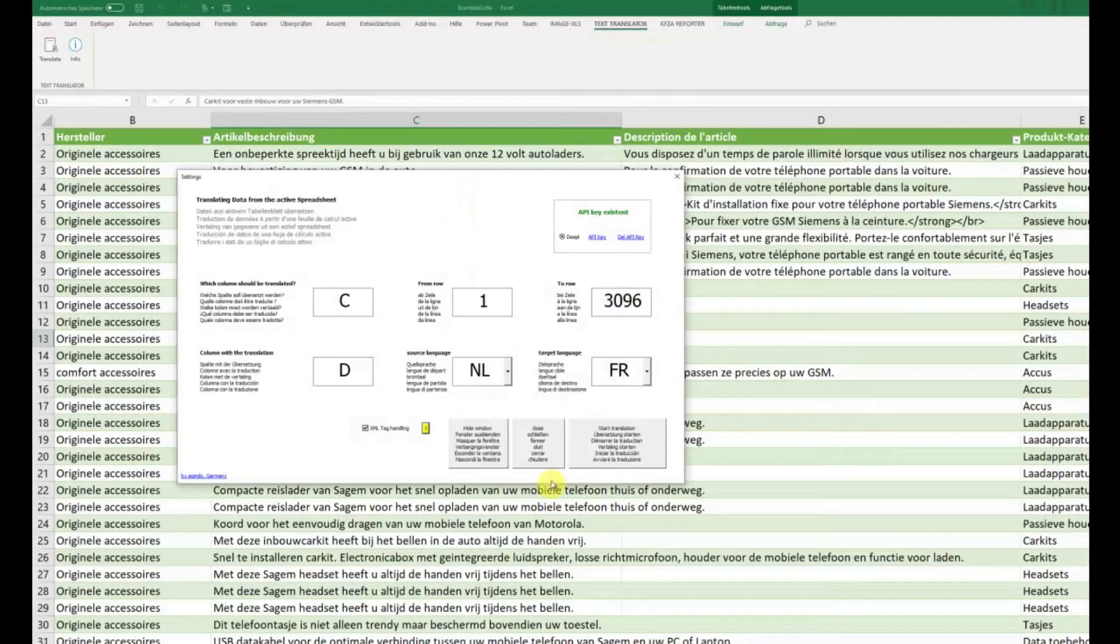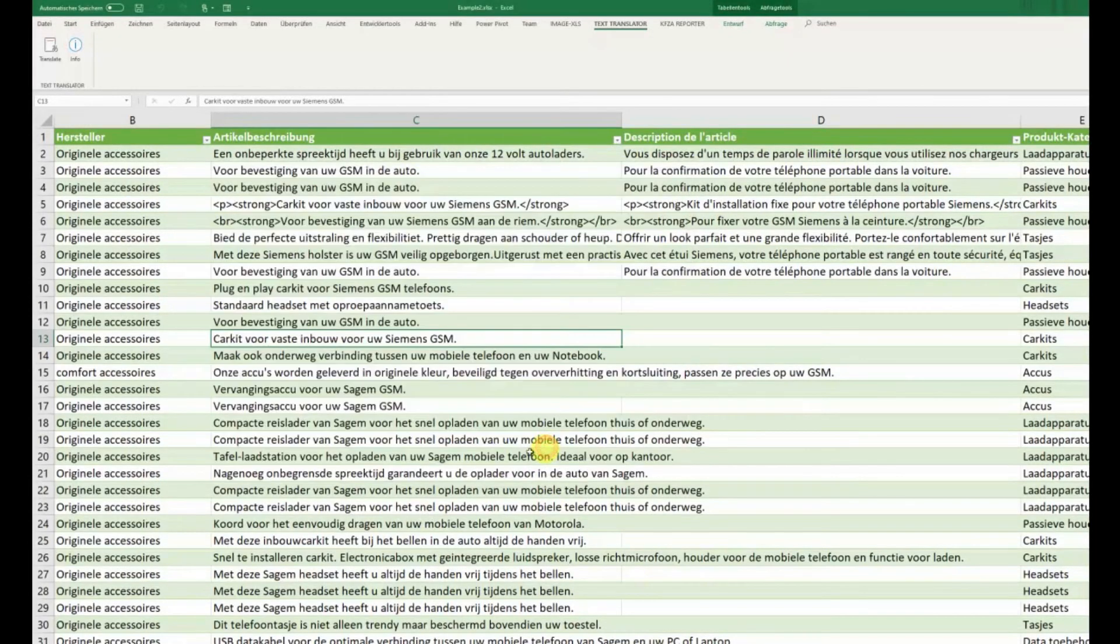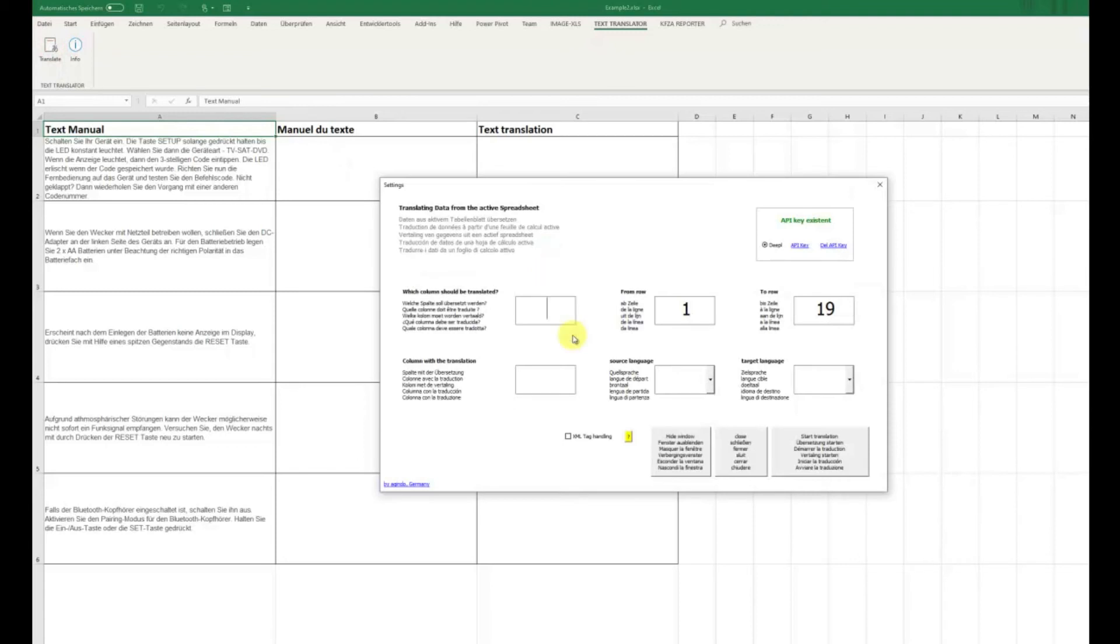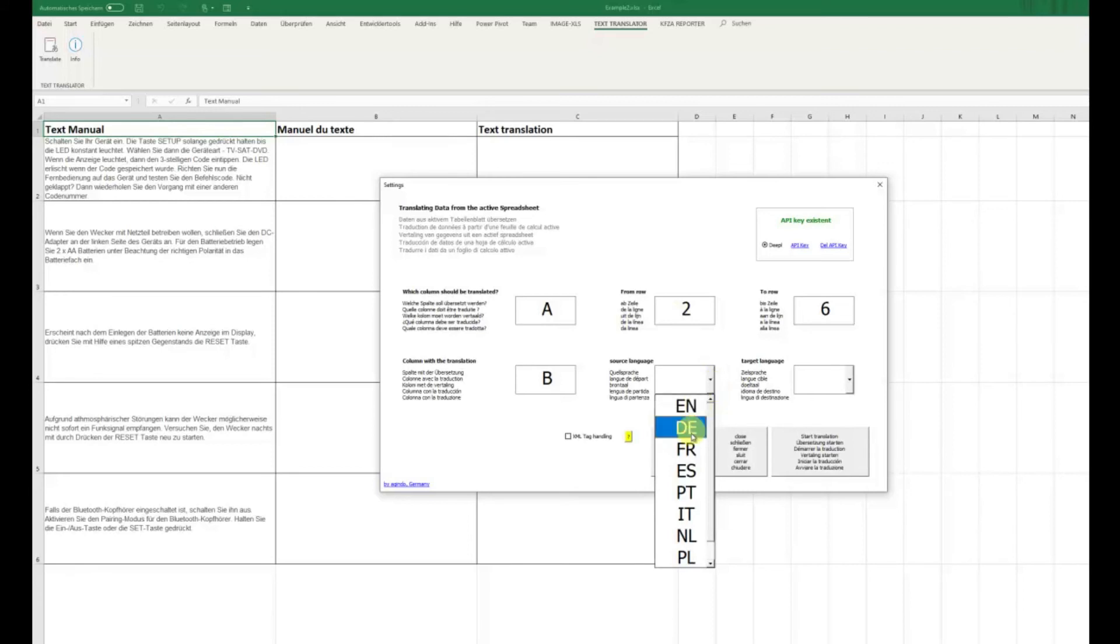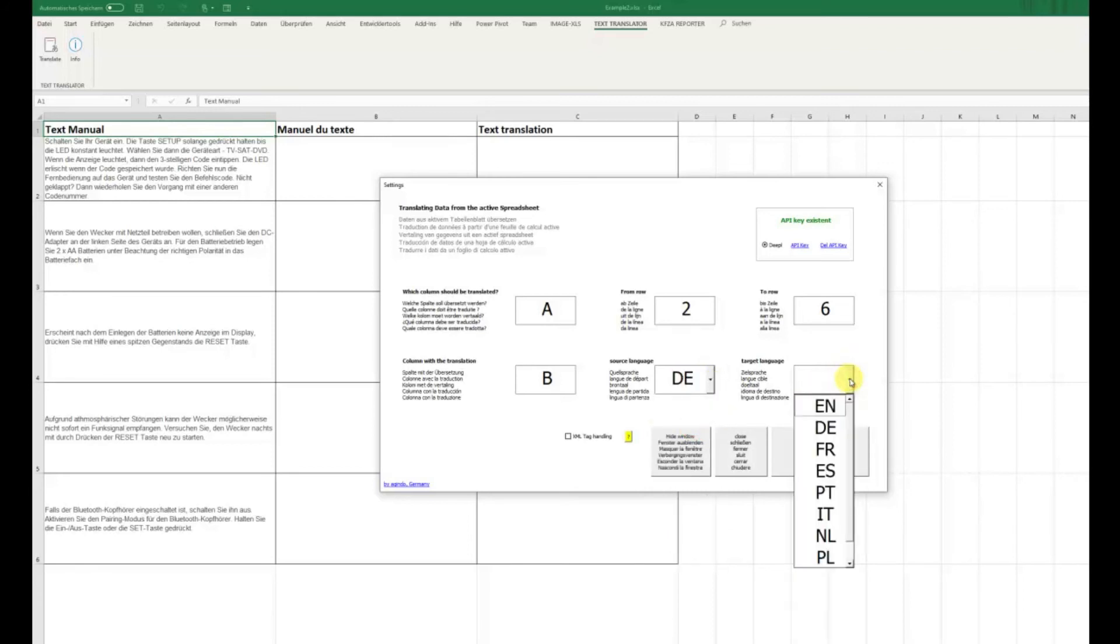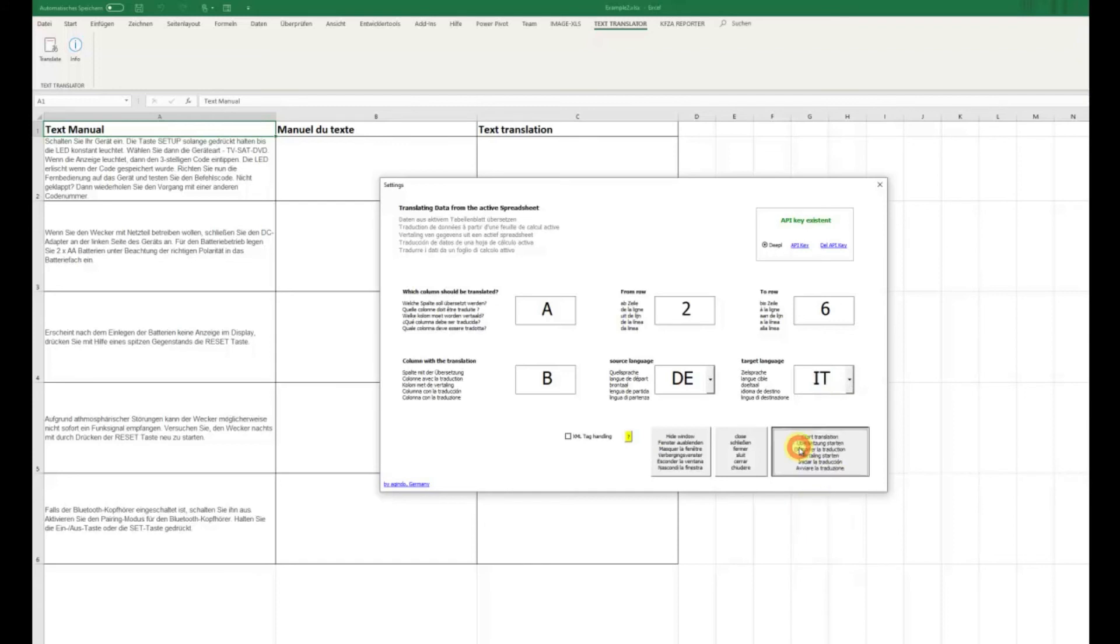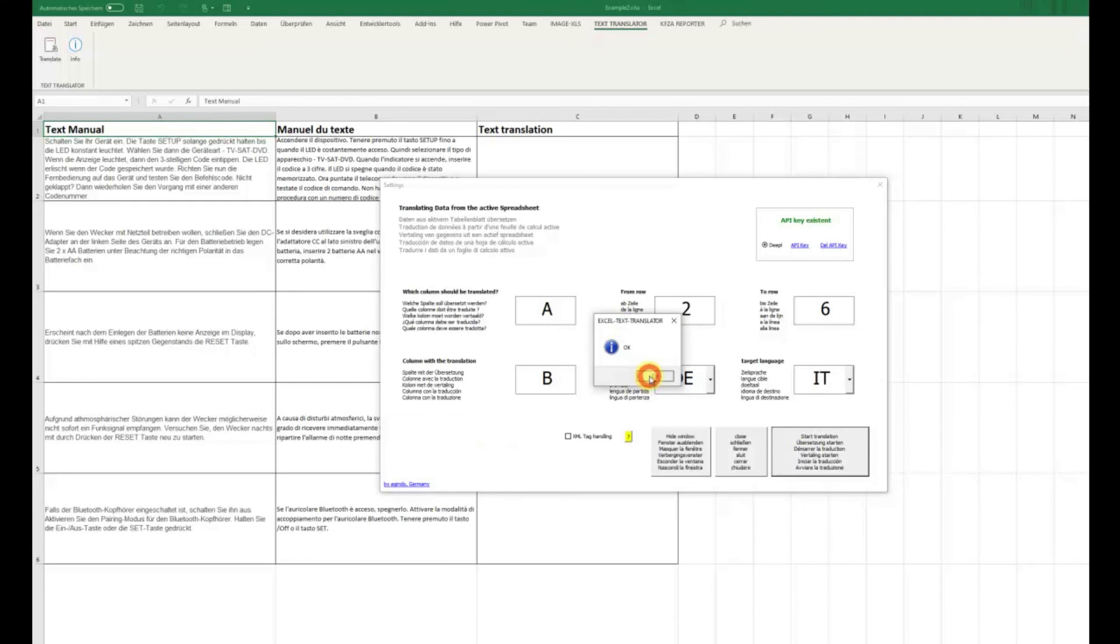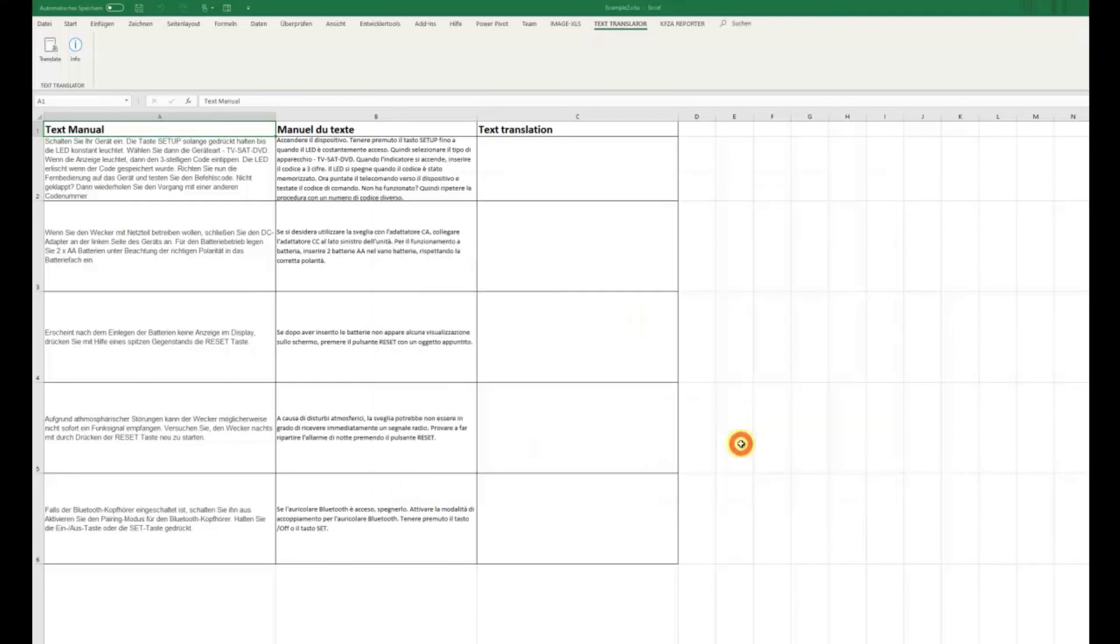This is a new version of Excel text translator and it works very fast. If I want to translate here from German into, for example, Italy and click this, I am able to translate whole or large phrases. This is, for example, manuals or something like this.